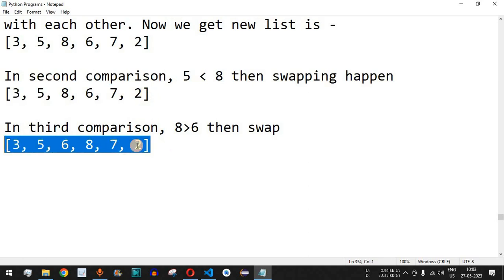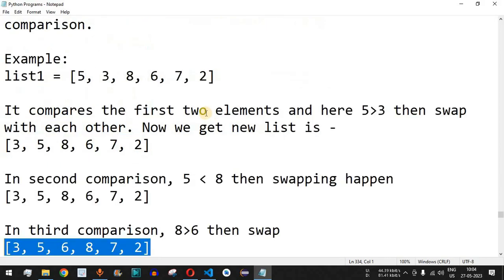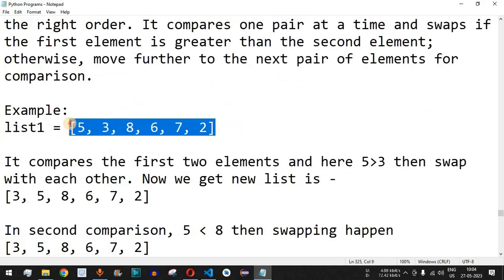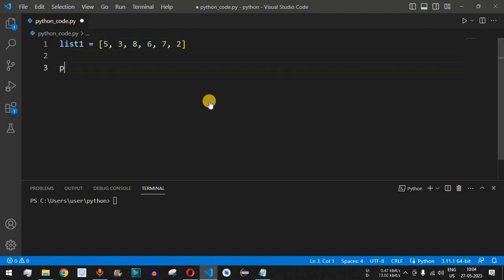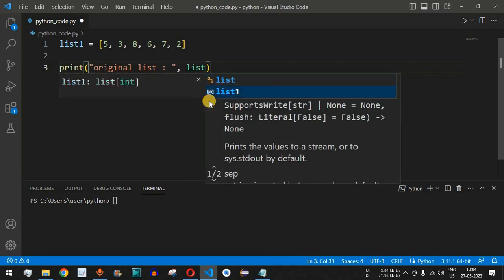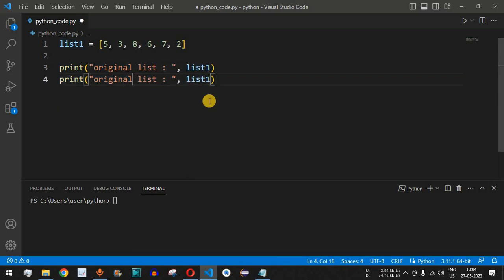Now let's implement the bubble sort algorithm in VS Code. The first thing we do is define the list, called list_one, using the same list we just walked through. Then we print the original list — we write 'original list:' followed by list_one.